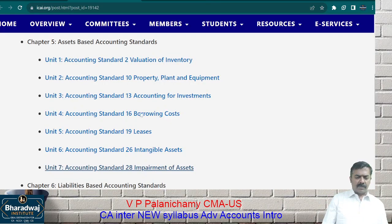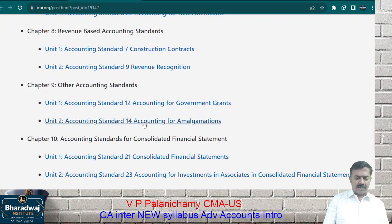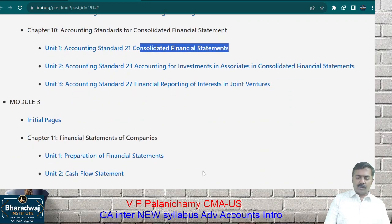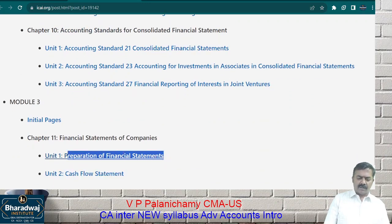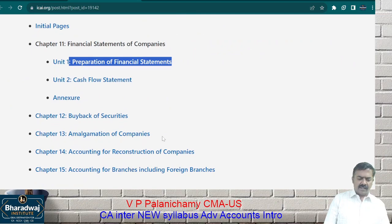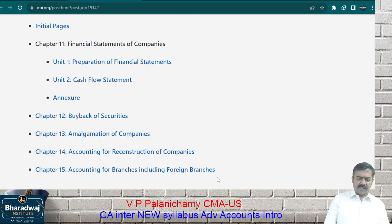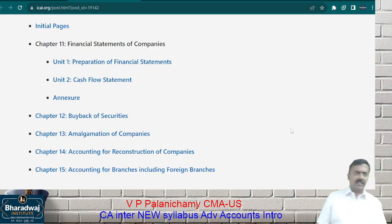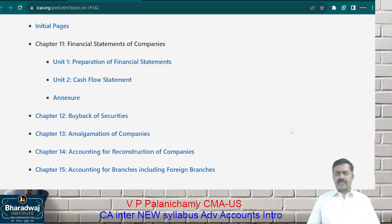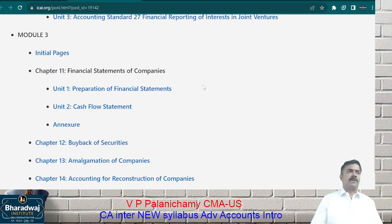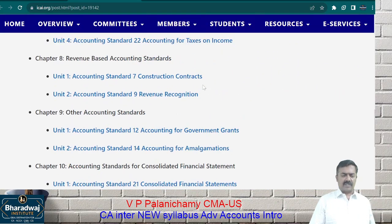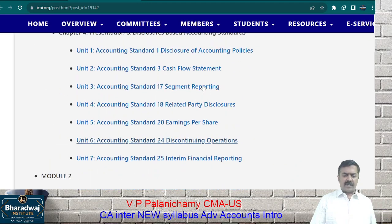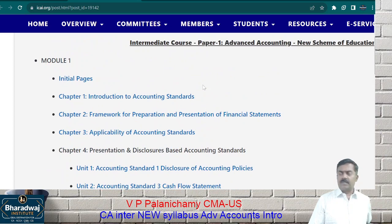What about the remaining 50 marks? The weightage will be based on: holding and subsidiary company accounts, cash flow statement, final accounts of a company, amalgamation of companies, branches, and foreign branches — all tested for another 50 marks. So every accounting standard is important, and the last 4 or 5 chapters are important for 50 marks. What we start today will continue for about 4 to 5 months.